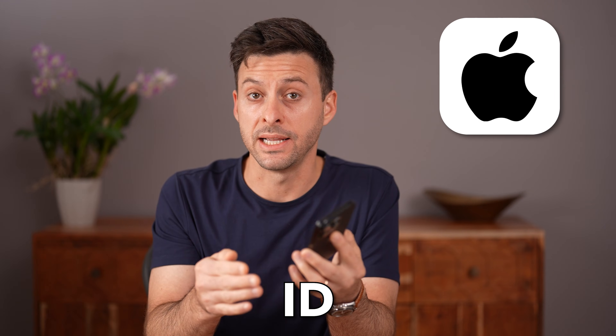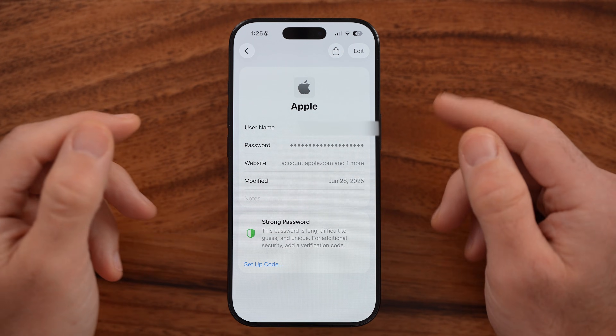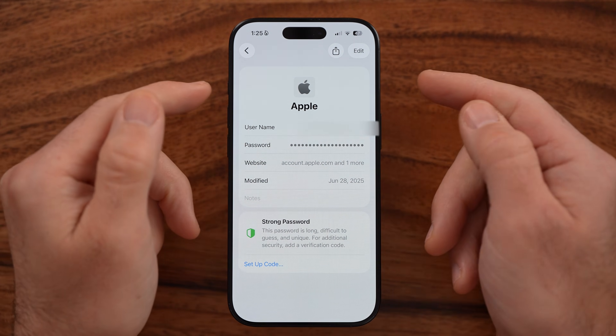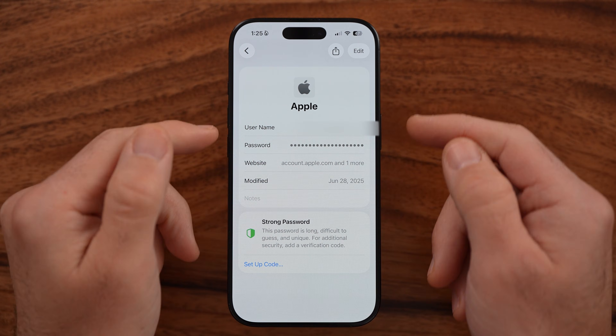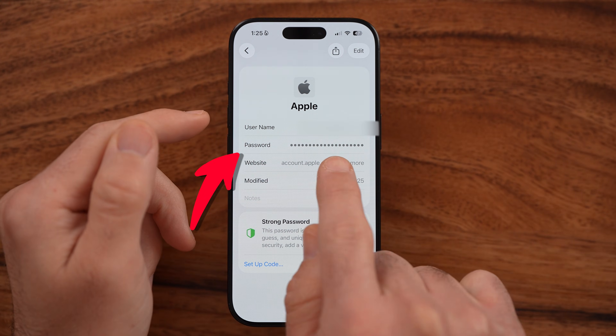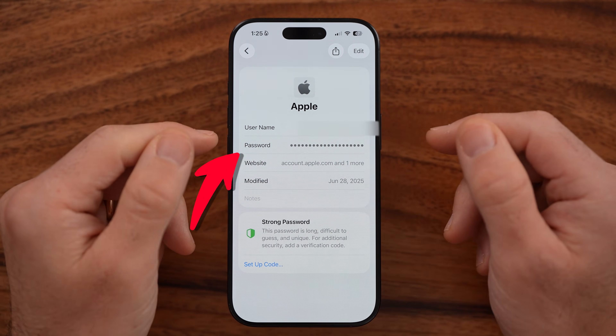Let me show you how to find your Apple ID password. If you don't know what your password is, or maybe you forgot it, you can always find it in a couple different places on your iPhone. I'll show you how to do it.